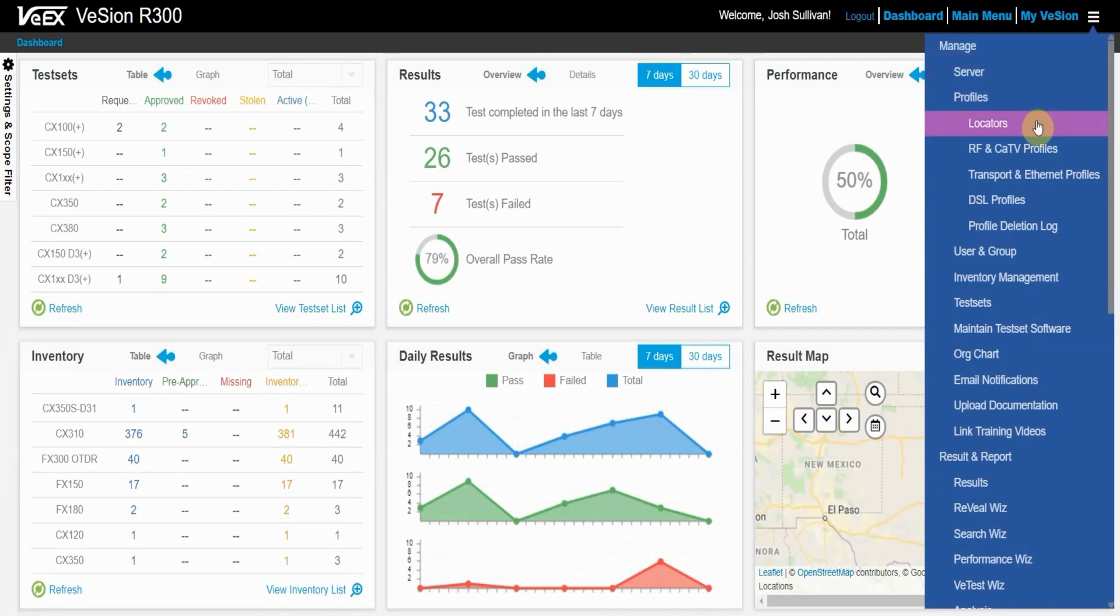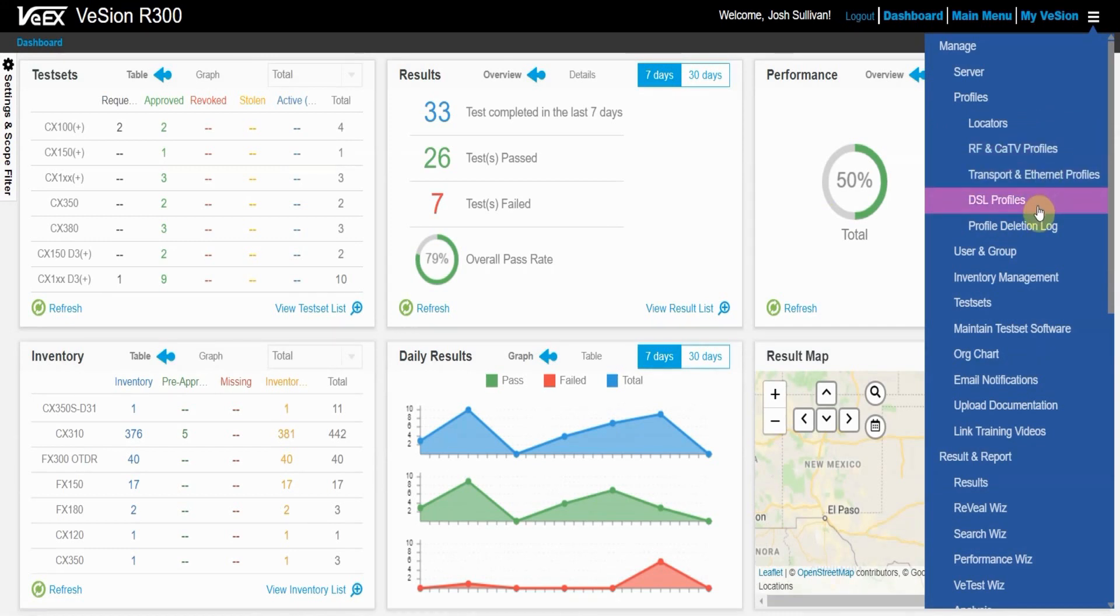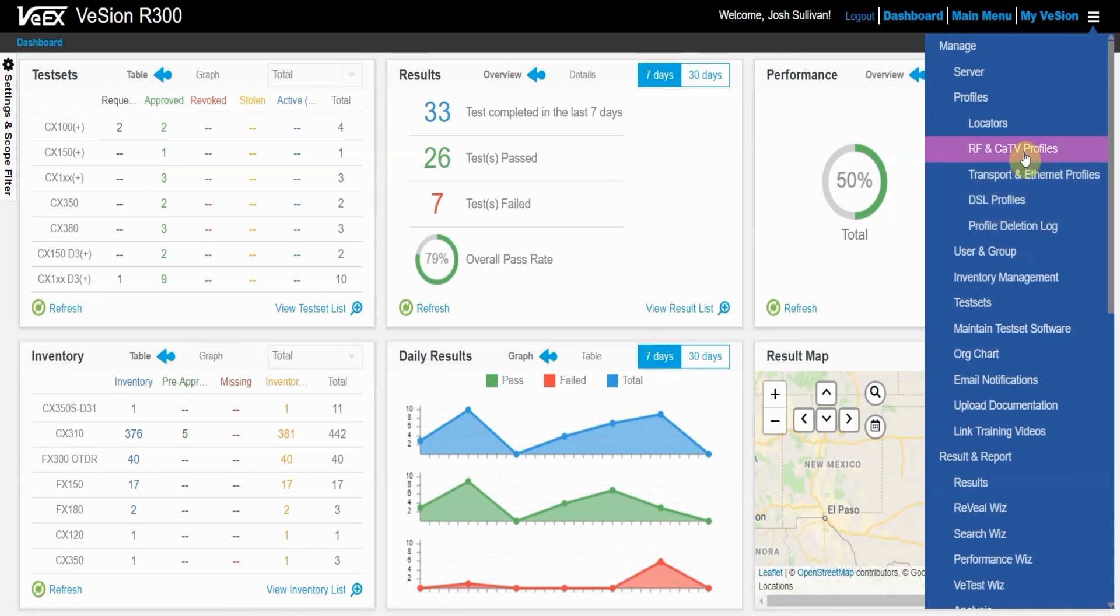You can access RF and cable TV profiles, transport and Ethernet profiles, DSL profiles, and also view the profile deletion log. For our purposes today, I'll be working with RF and cable TV profiles.